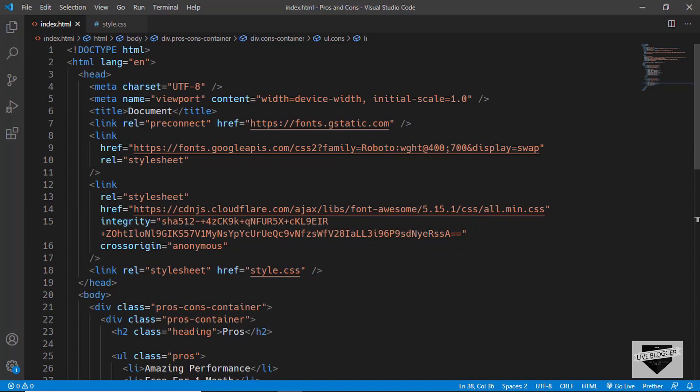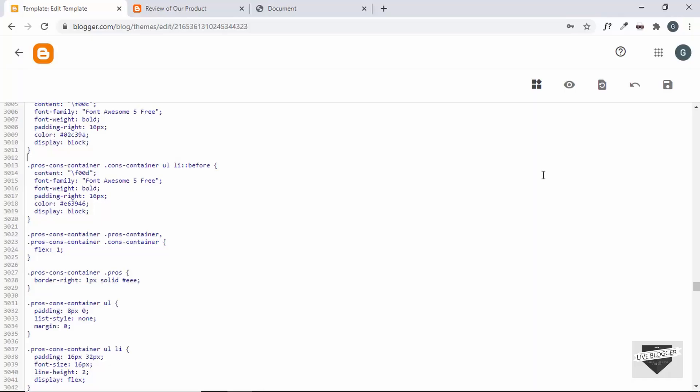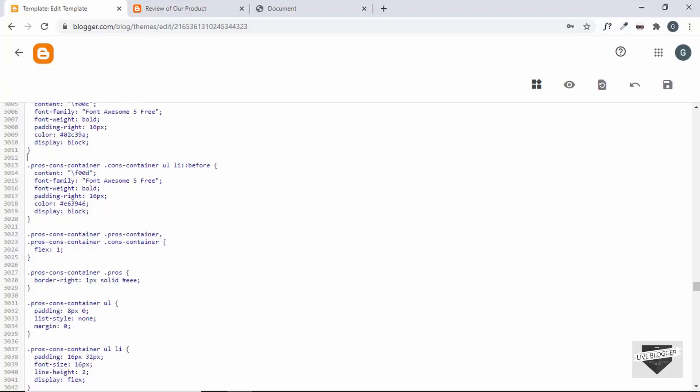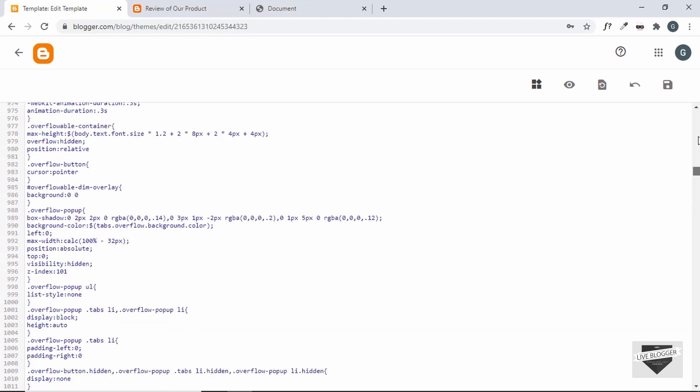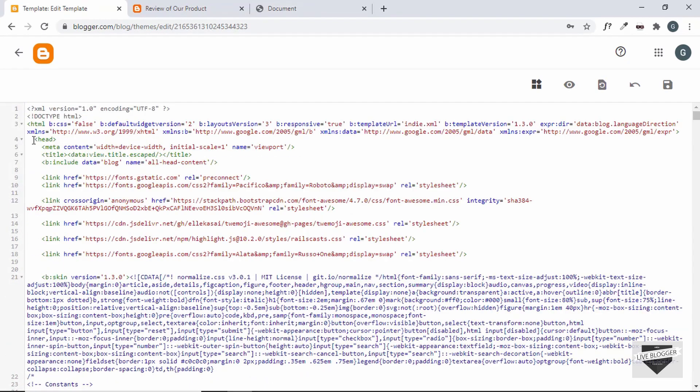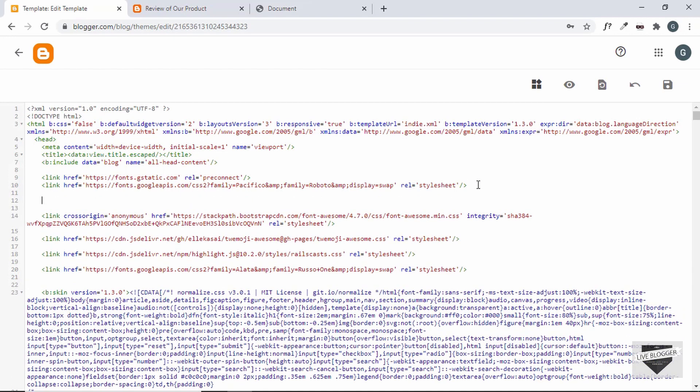So let's copy the link from here and let's go to the top of our code. Now here we can see this is the starting of the head tag. Now you can paste the link inside the head tag. So I'll just paste it over here and let me just bring it all in one line.